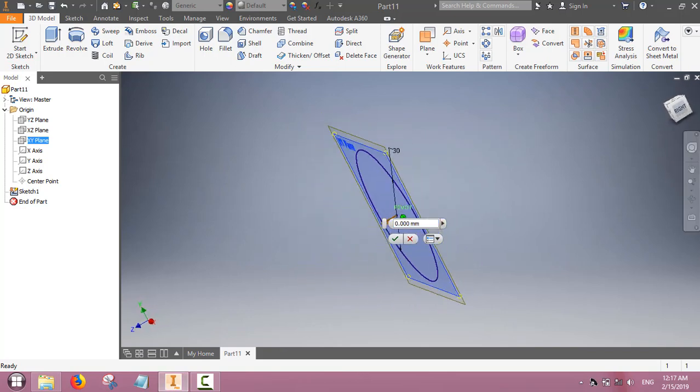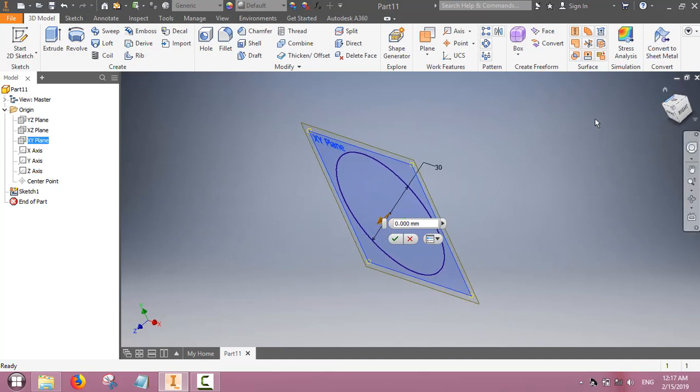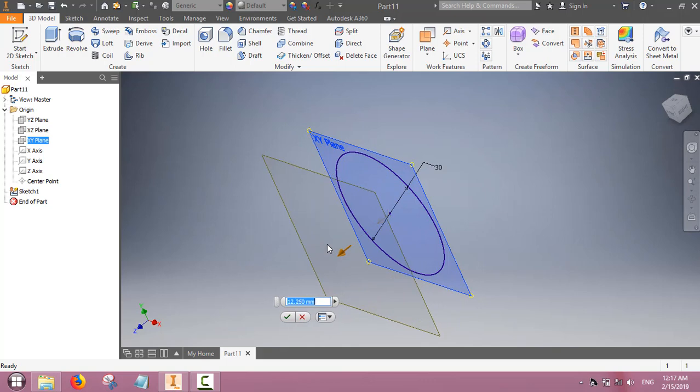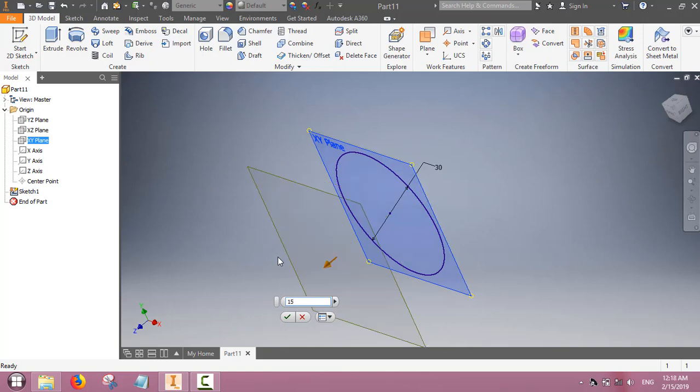This work plane is parallel to the XY plane and we can set a distance from the XY plane. This distance will become the height of this truncated cone.